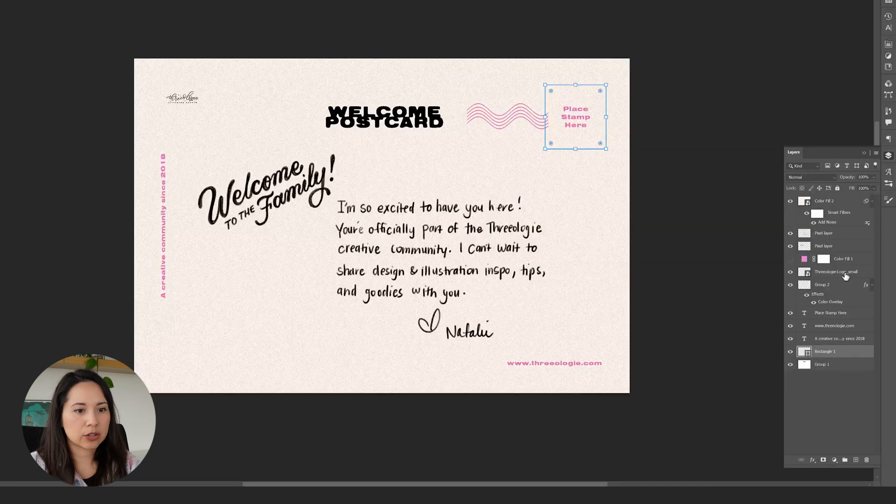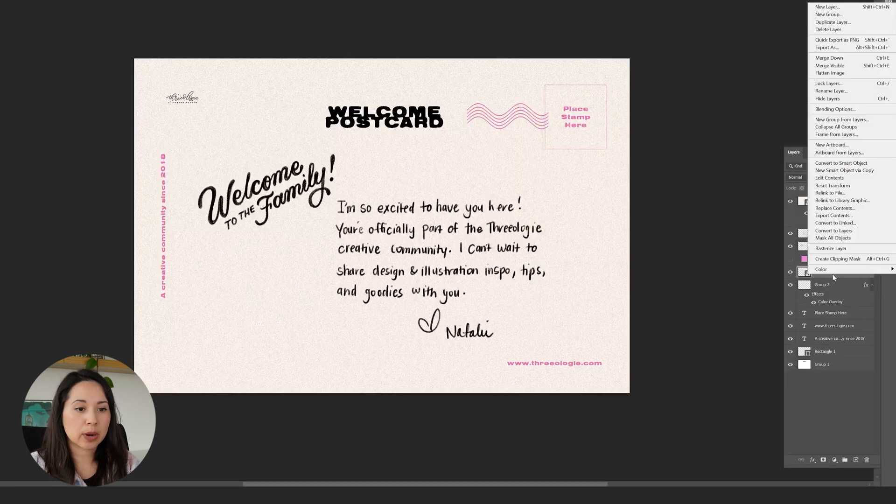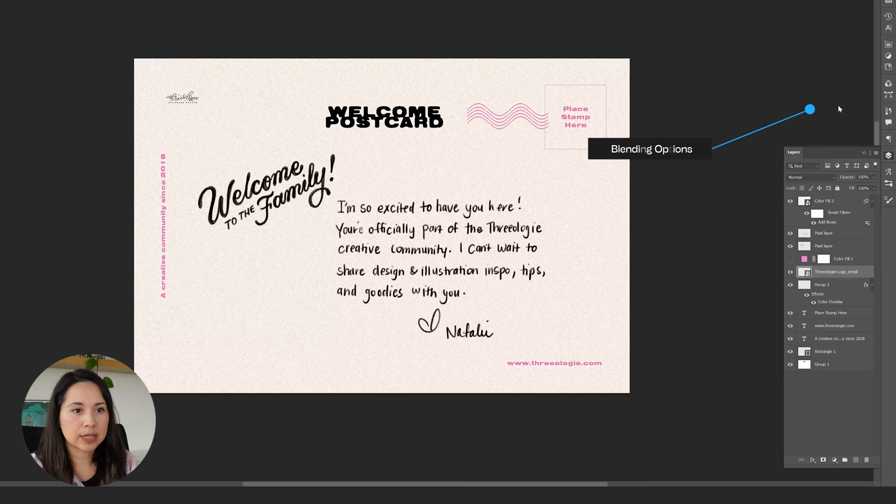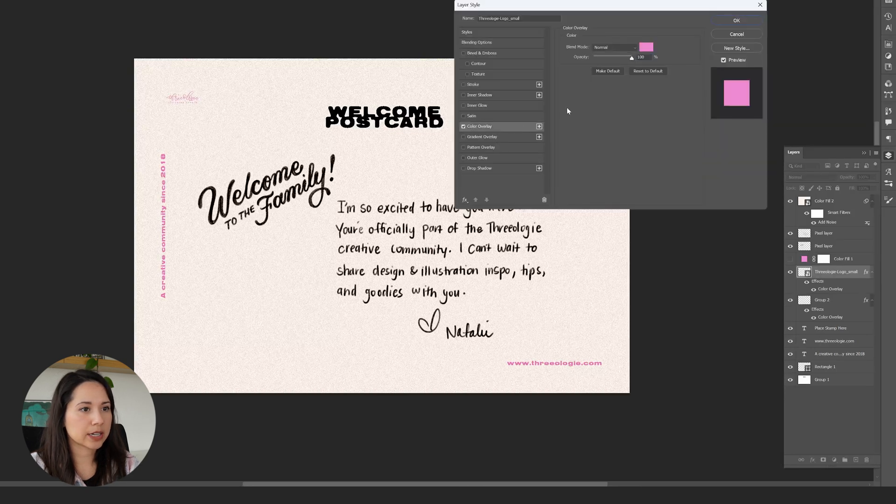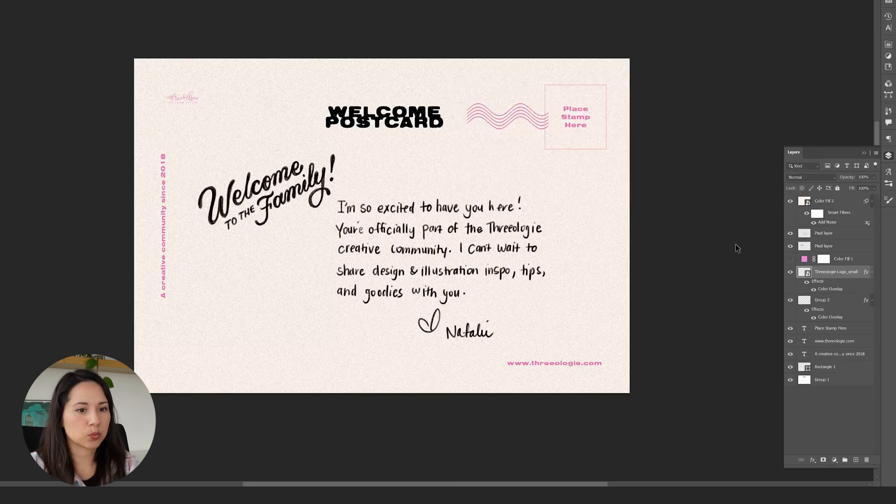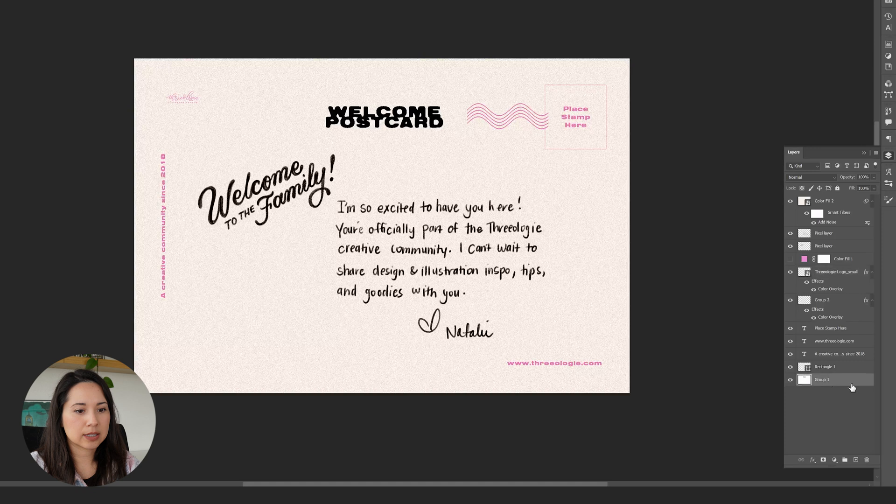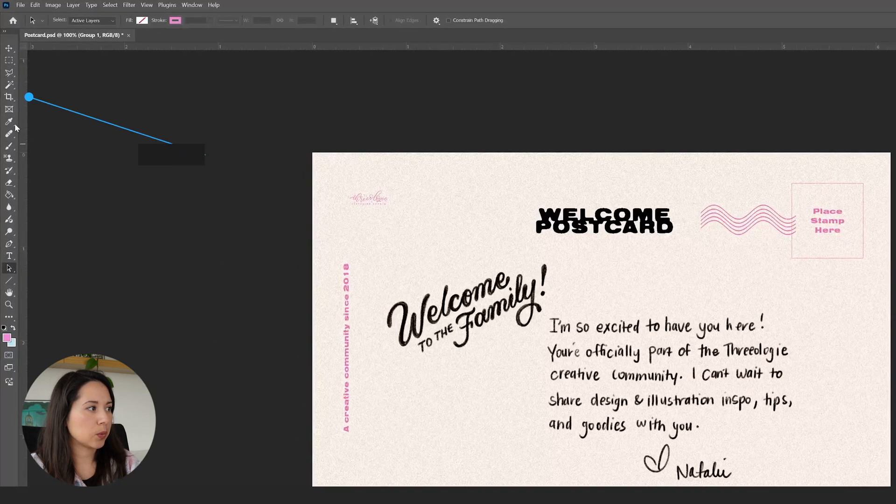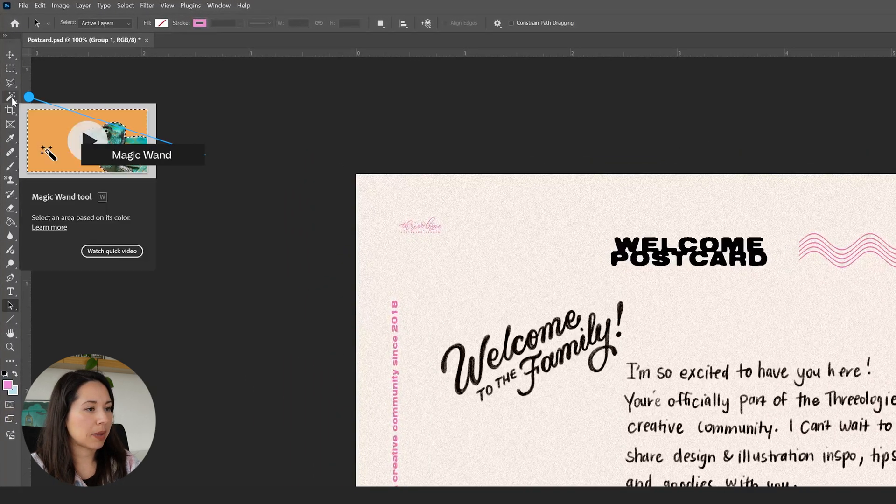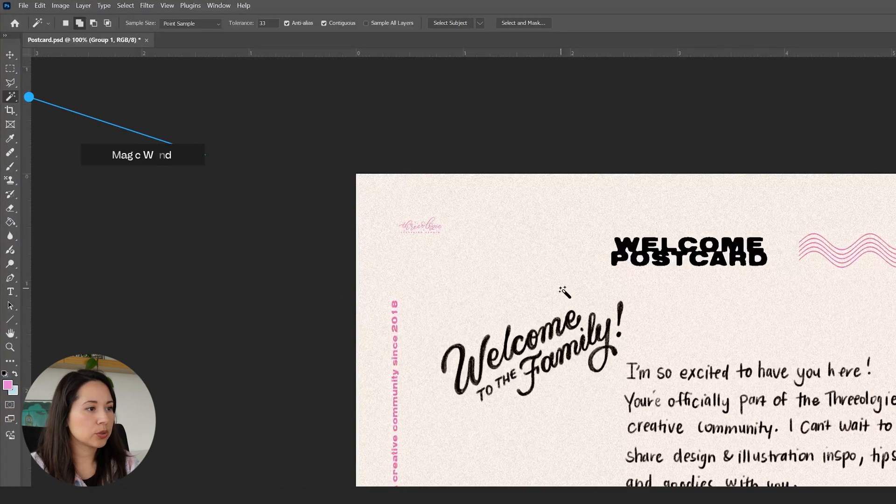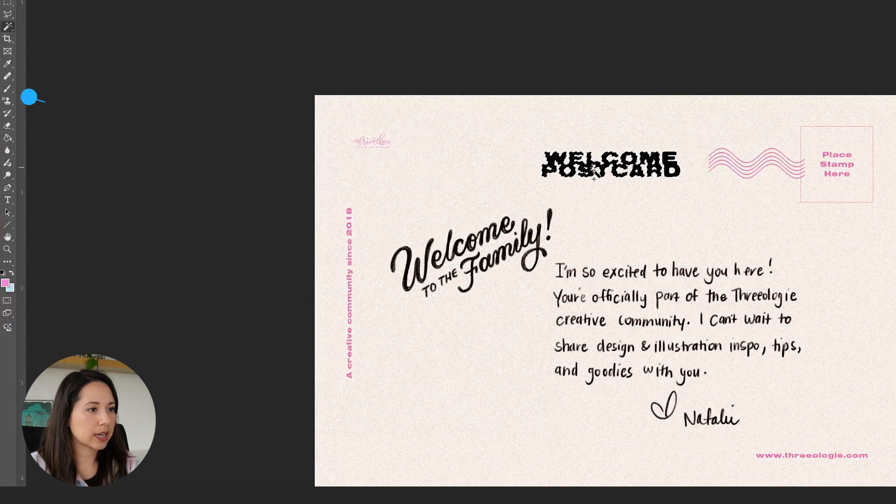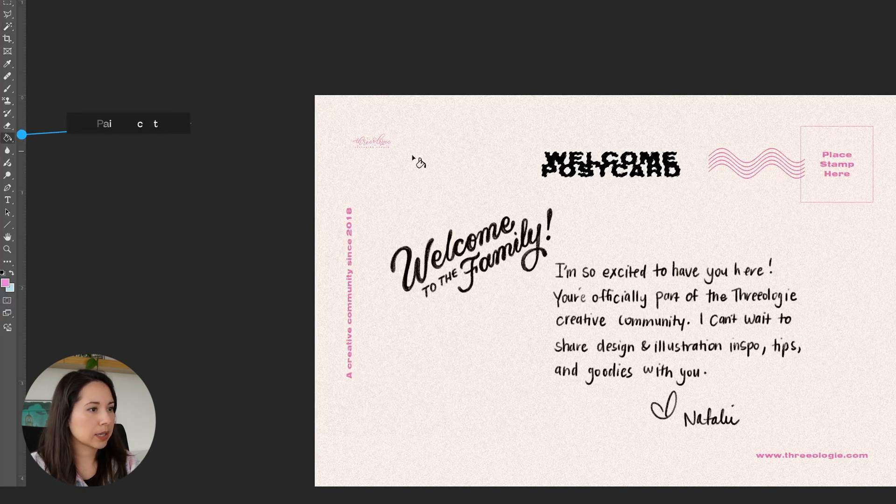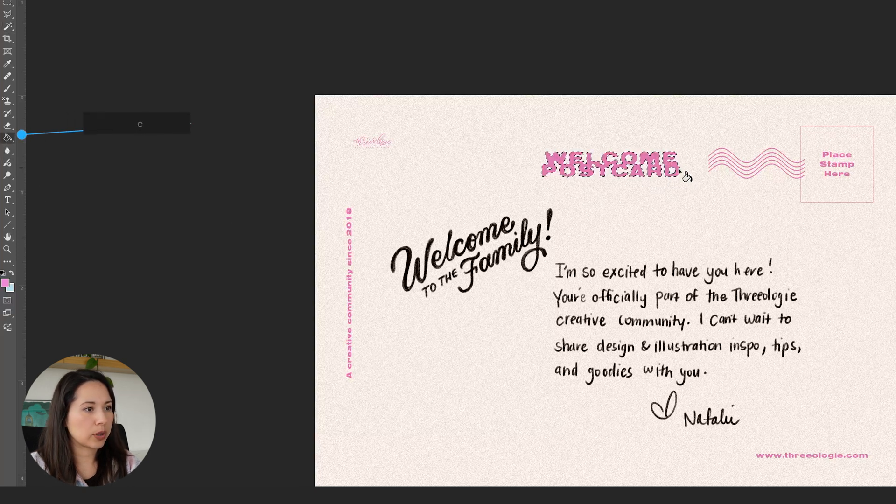We need our logo to be pink as well, so we'll right click on it, click on blending options and select color overlay. For this text back here I'm actually going to go in with the magic wand tool, select the text, then with the paint bucket fill it in with the pink, then Ctrl+D on your keyboard to deselect.